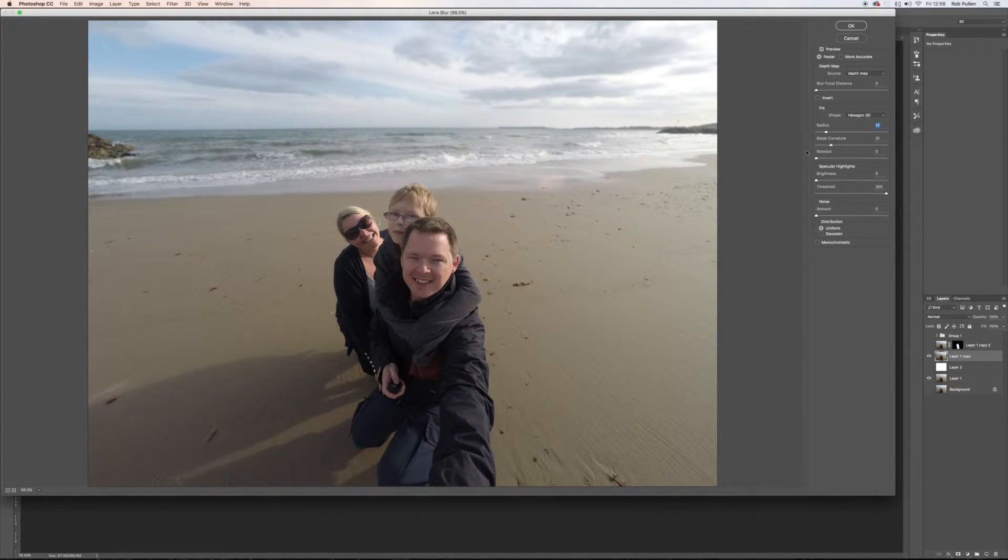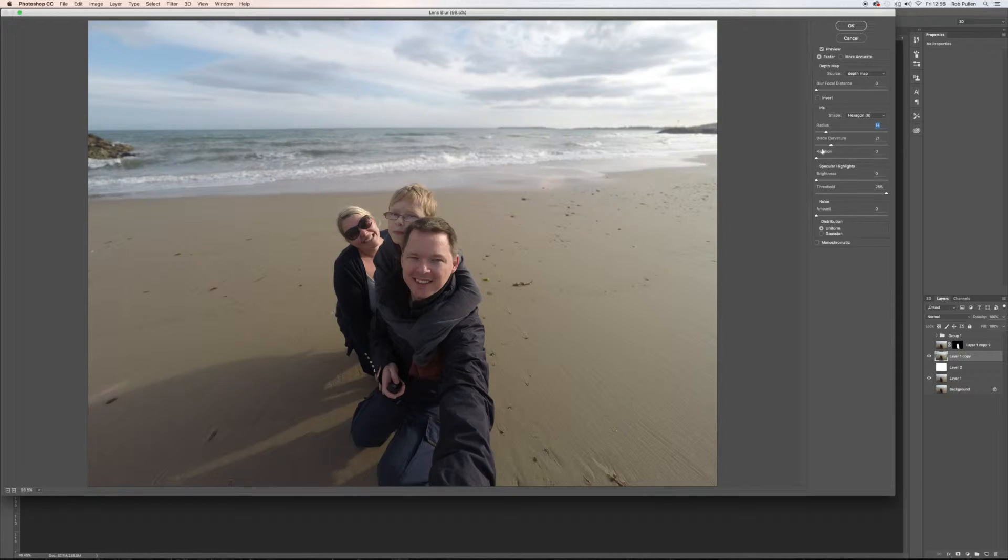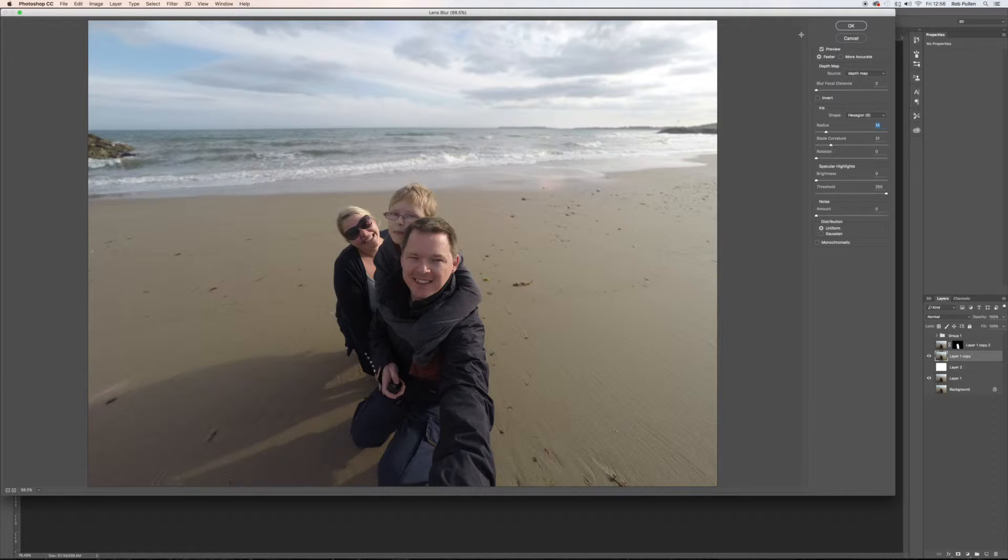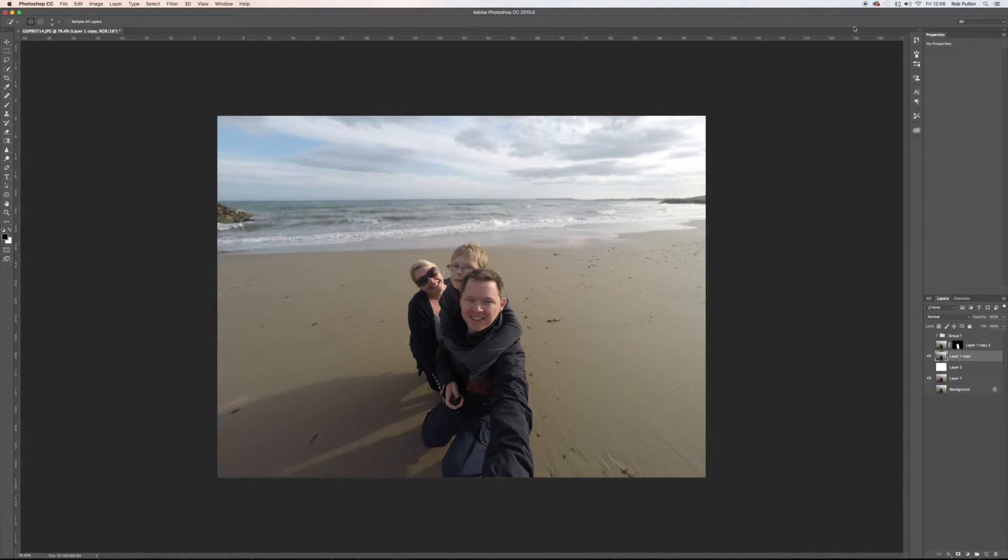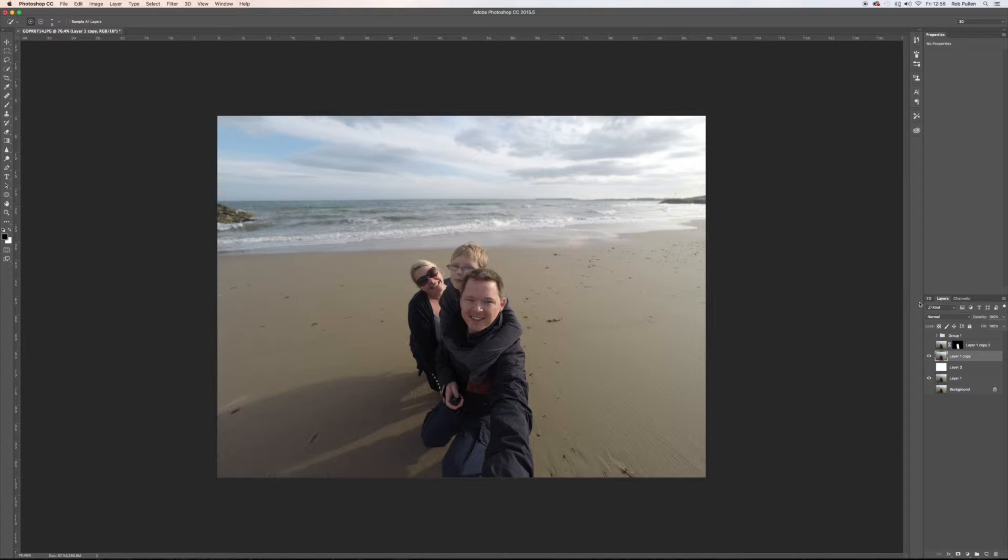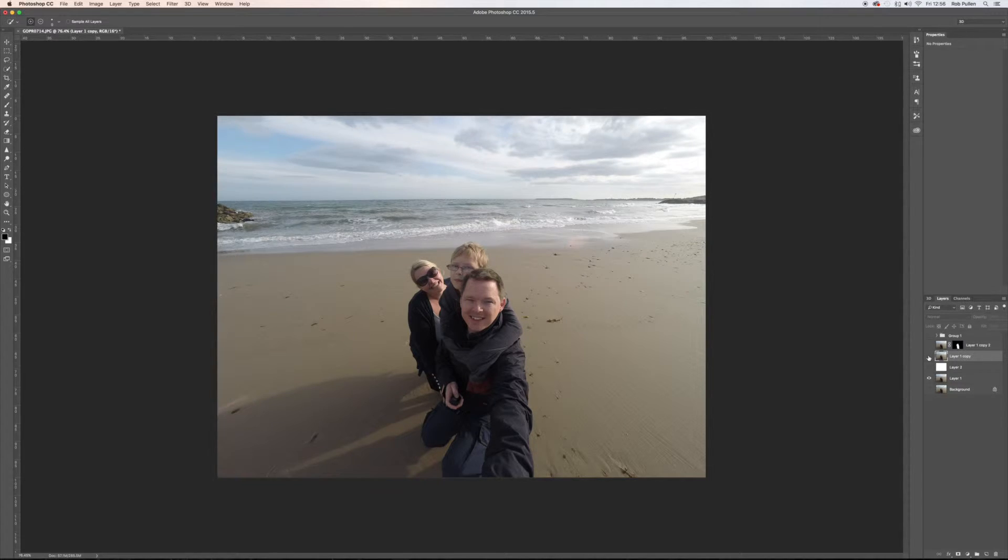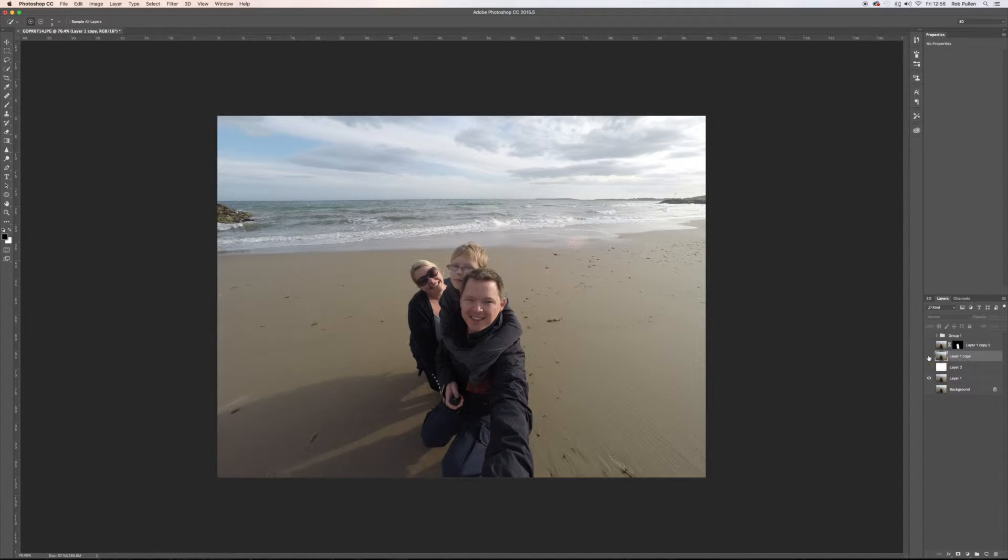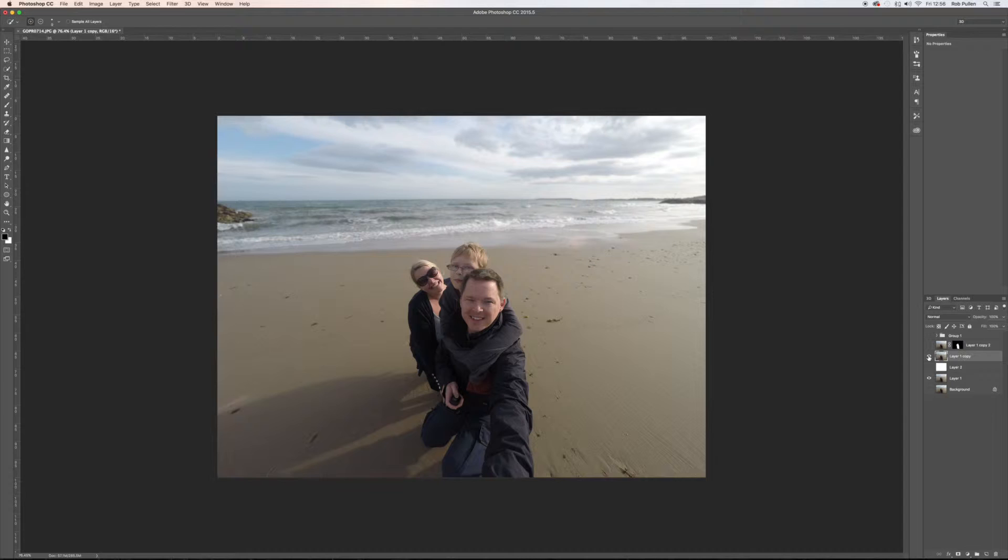And there's more options here to tweak the blur, but I'm going to leave it like that for now, so I'm going to click on okay. And so we've gone from that where the background is all in focus with the foreground to this where we've got a nice graduated blur.